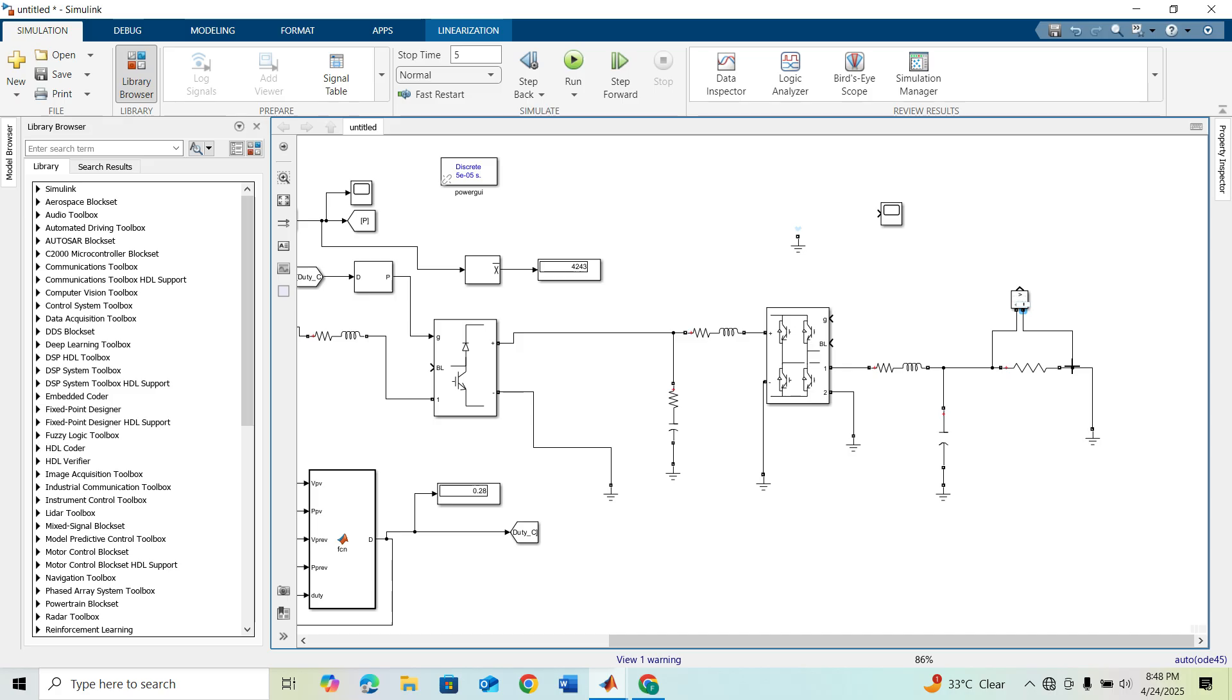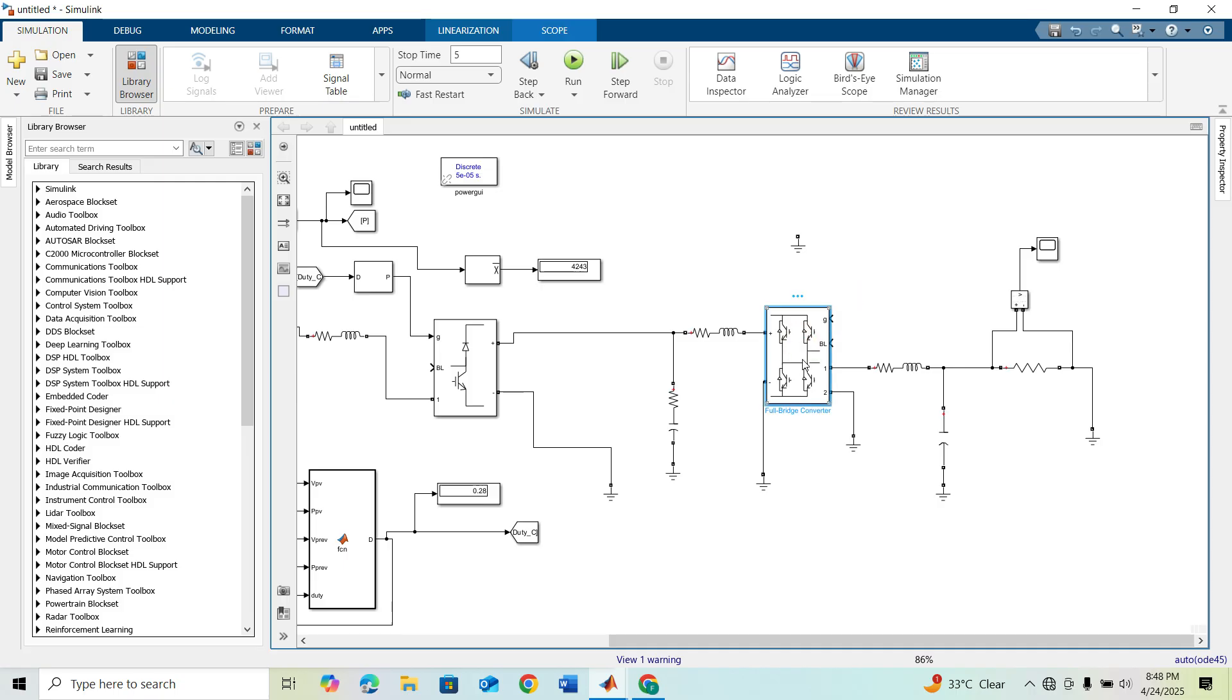This is our voltage measurement block which we need for AC. This is the sinusoidal output. This is our scope. Now we have to get pulses for the full bridge converter.